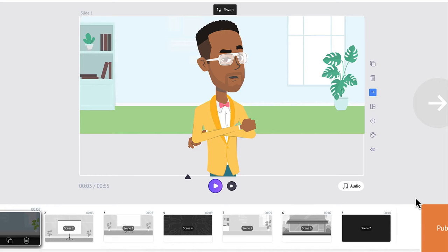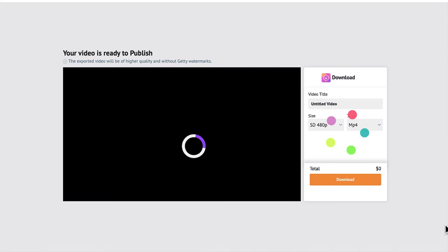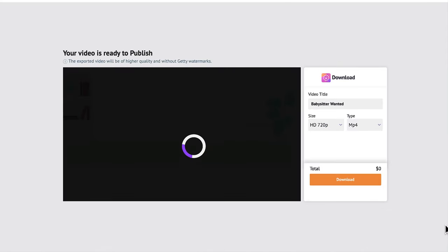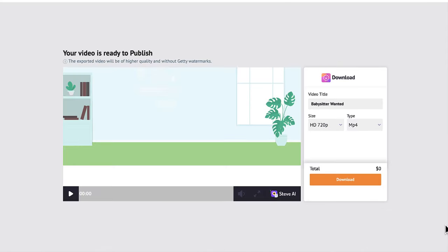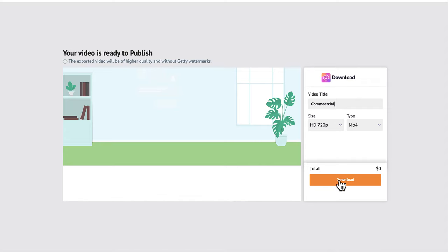I think this is just about set. I'm going to go ahead and publish it. I'll just change the title — 'Babysitter Wanted' is not the best, so I'm just going to call this one 'Commercial.' I'll leave the rest the way it is and select download, and in just a few minutes my video should be ready.